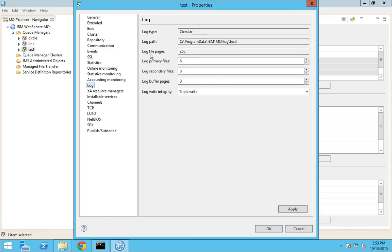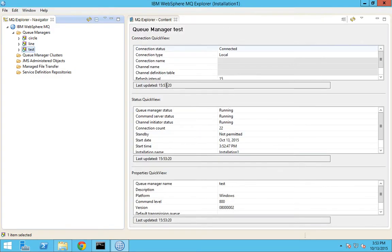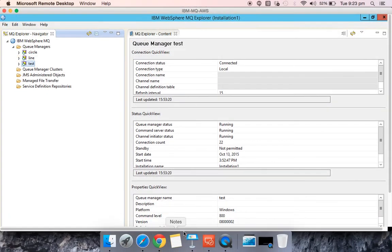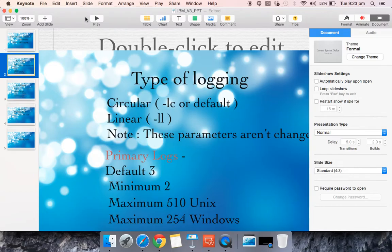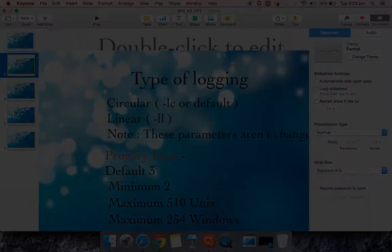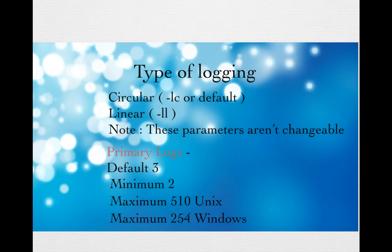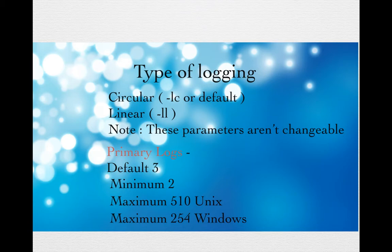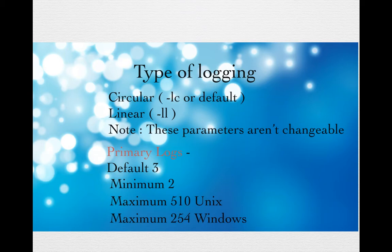Moving on to the slide. These primary logs, as I told, should be a minimum of 2 and it also depends upon the operating system that you are using. If you use a Unix operating system, the maximum value can be 510, and for Windows it is 254. Unix, Linux, and Windows are the main operating systems that are used for MQ installation.